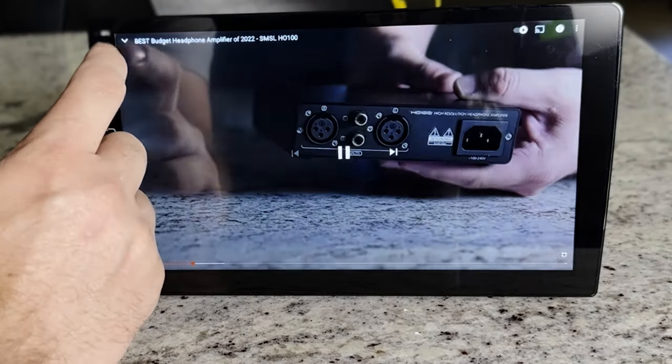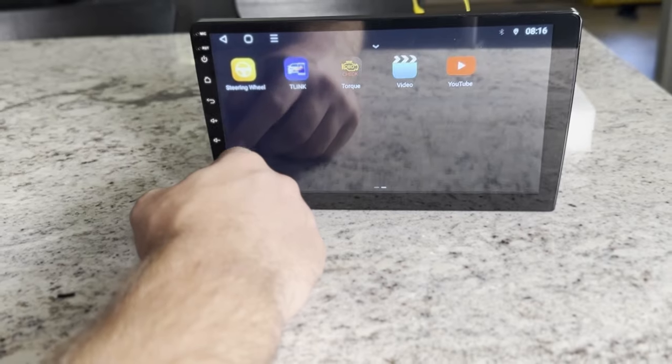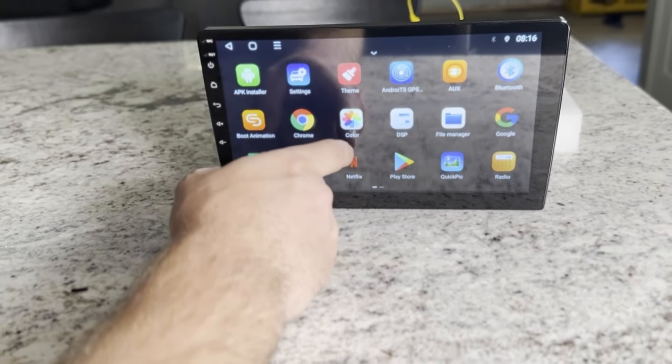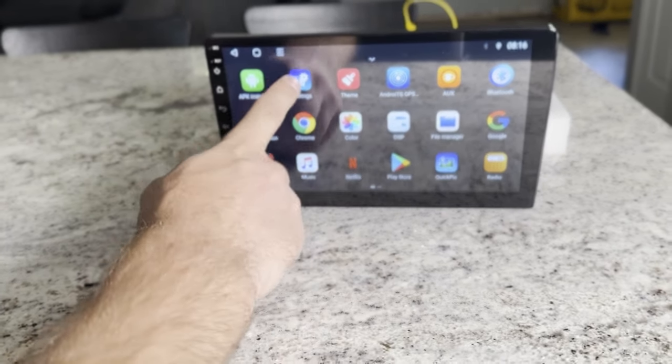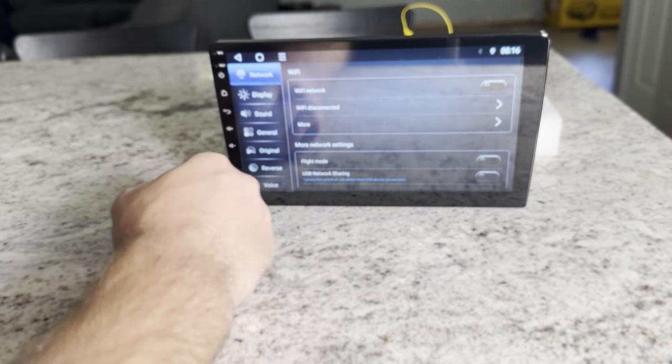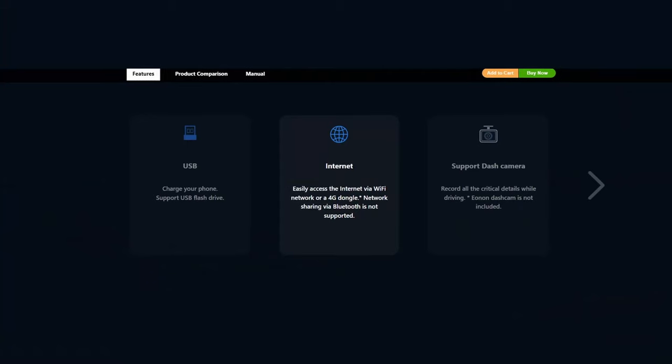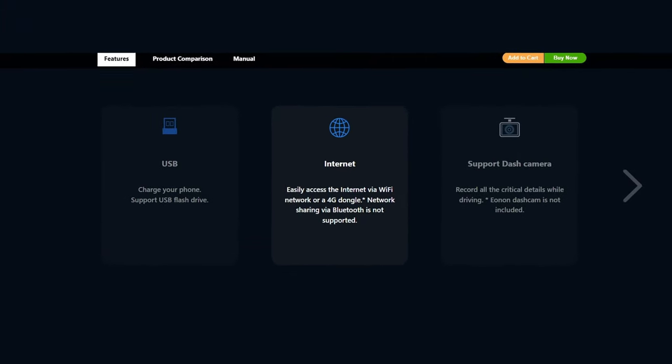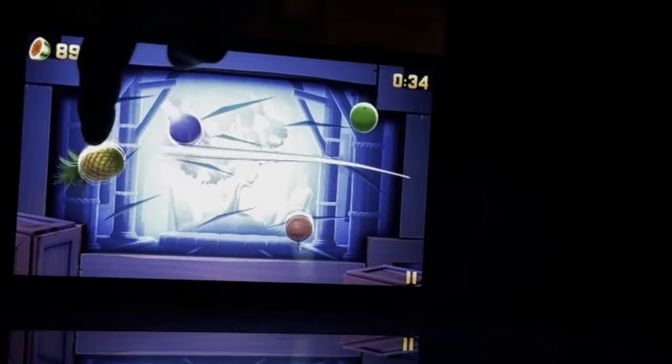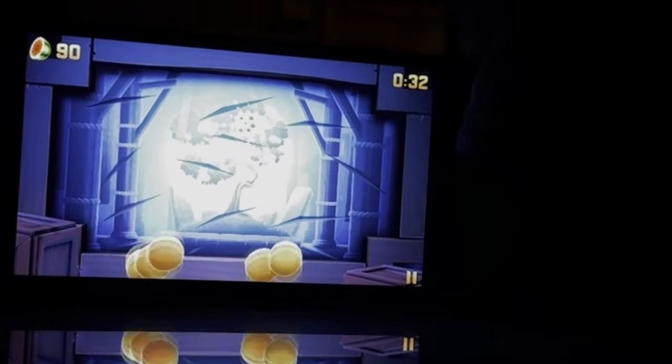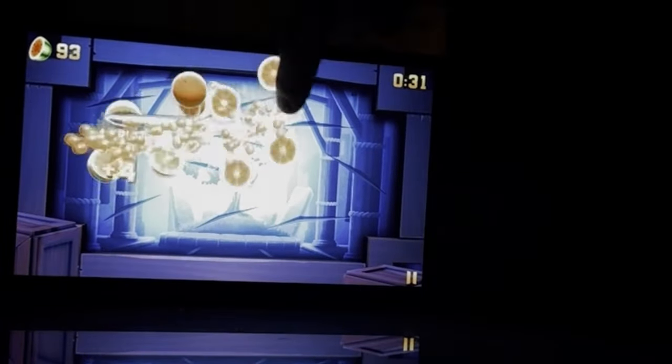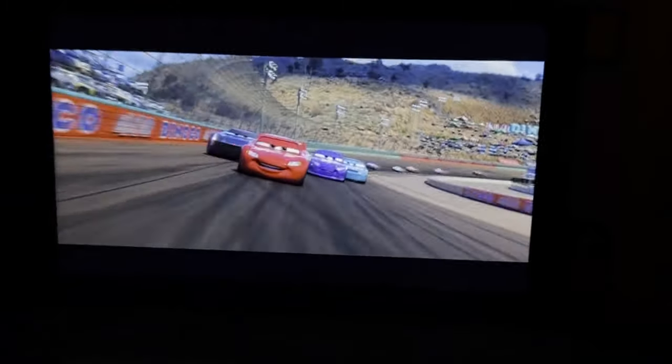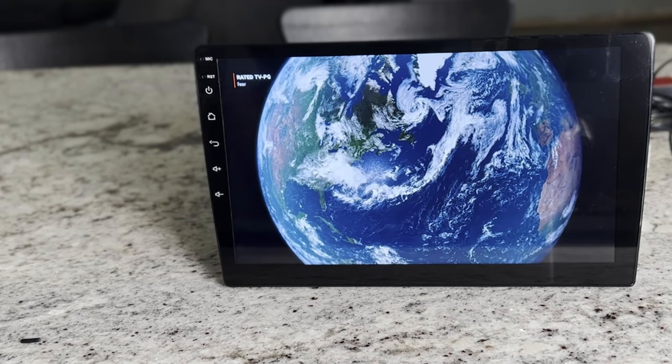You might be wondering, how am I actually streaming if the unit itself doesn't have internet? This does have WiFi enabled, but you do have to connect to a WiFi internet source. A lot of Android head units use a SIM card, but this one doesn't have that option. Instead, you're going to use your phone as a wireless hotspot, or you can get a 4G dongle. Once you connect to the wireless internet, you can use this as a connected Android tablet. You can watch videos, listen to music, play games on it. It's really pretty amazing.